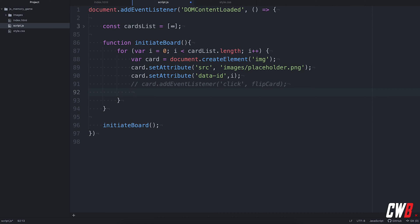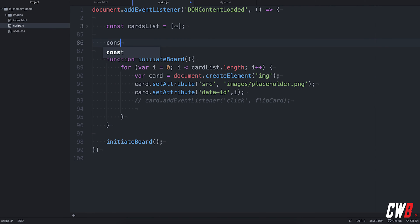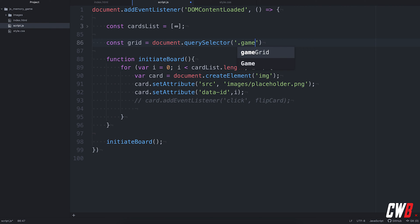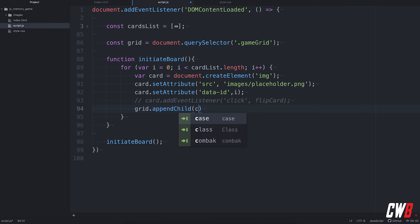We're also going to add an event listener for the click event. And we're going to call a function flip card whenever it is clicked. But first of all, we're going to comment this out because we didn't create the function yet. So then we need a grid. But first of all, we're going to create a constant called grid document. And we're going to use the query selector because we have created this div already with a class name of game grid. And this will be actually our grid. So grid dot append child of the card.